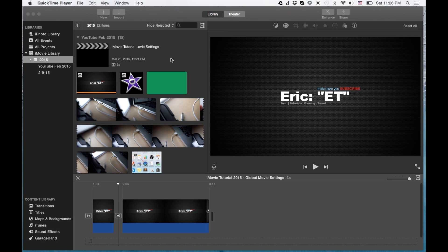Hey, how's it going folks? ET here with another iMovie tutorial. And this one is something that I totally can't believe I haven't found before today.